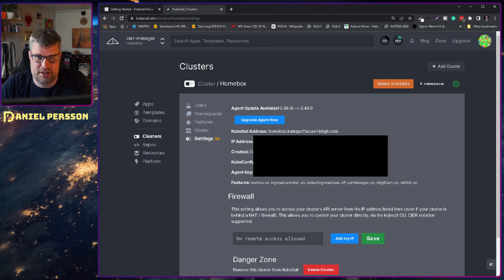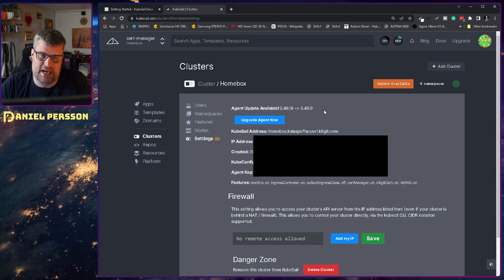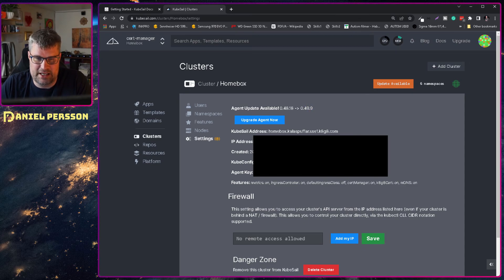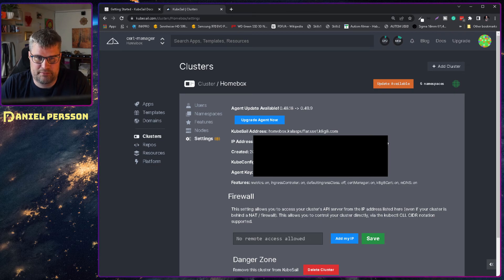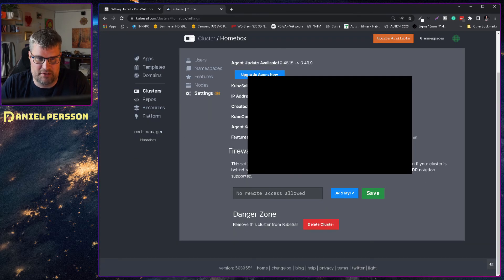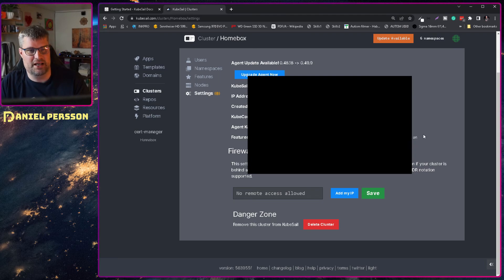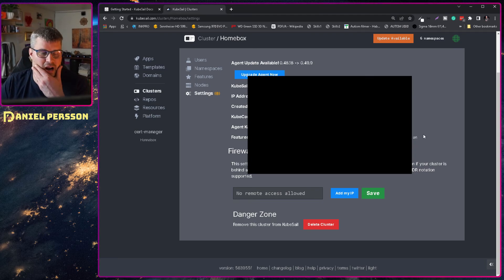I can upgrade now. So I can go from 48.18 to 49.9 if I want to. And then a bunch of other information here. Agent key and so on.